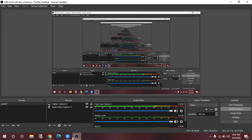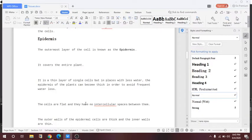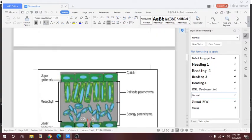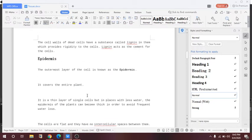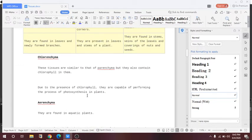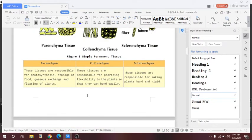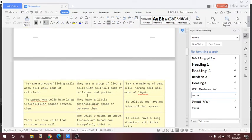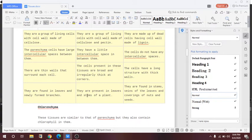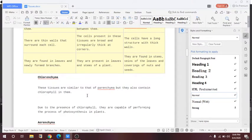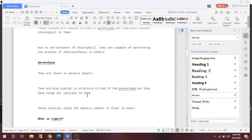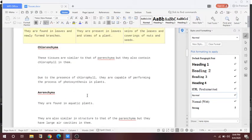Hello students, welcome to the class today. So today I want to discuss about the epidermis, also the simple and complex permanent tissues. In the last class I discussed with you collenchyma, parenchyma, sclerenchyma — these are the simple permanent tissues — and I gave you a differentiation between these three. I also discussed aerenchyma and collenchyma.